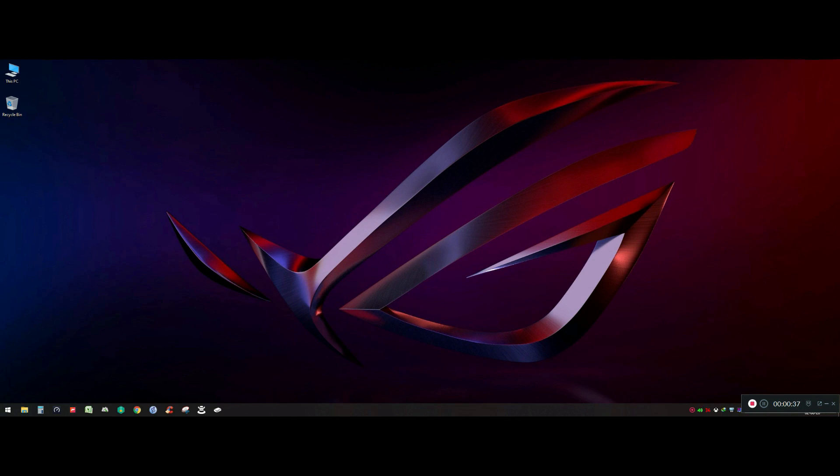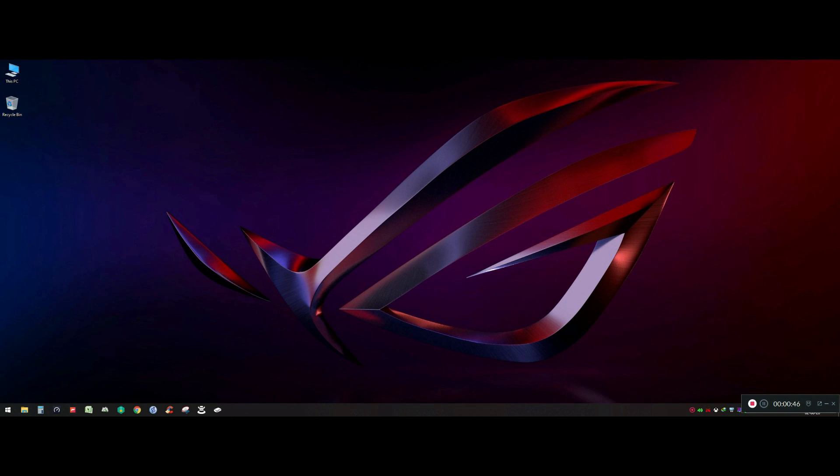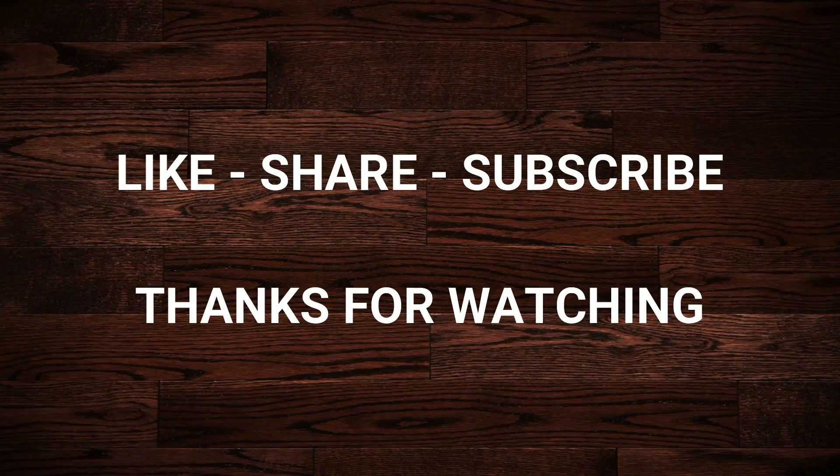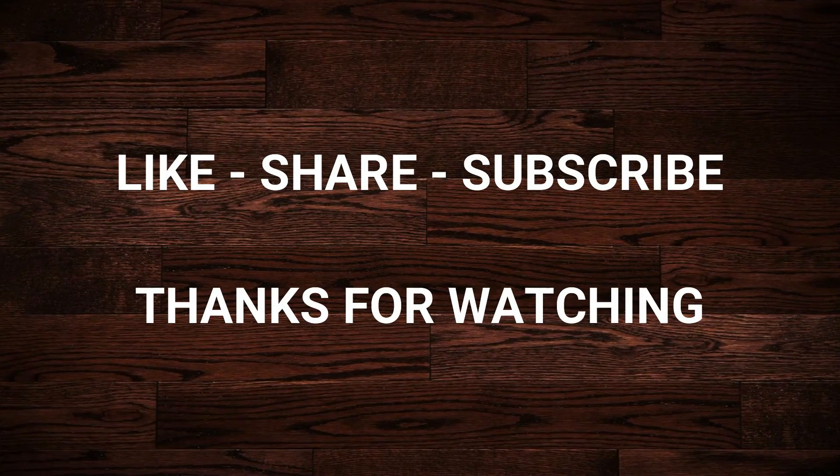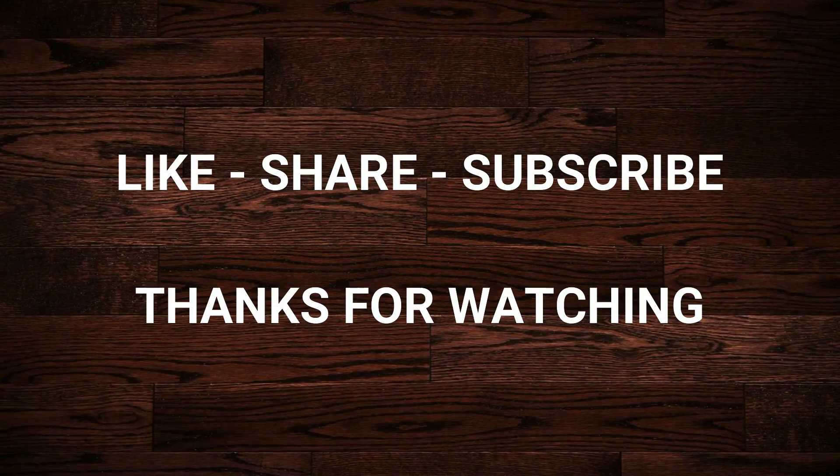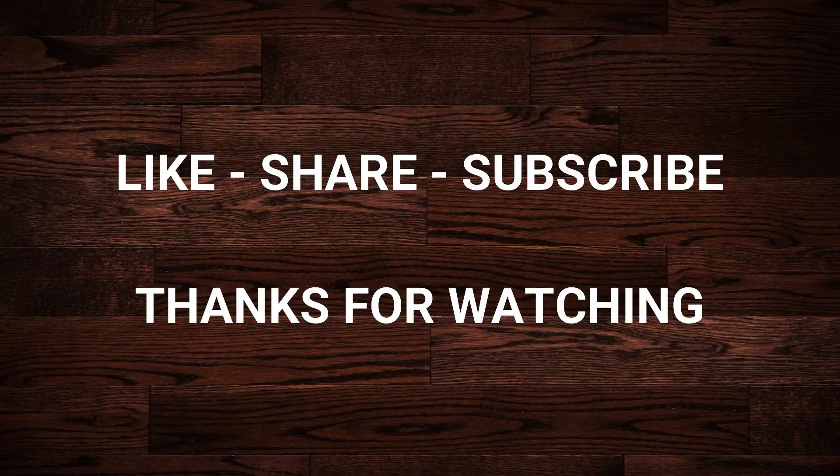And finally, to support my effort, make sure to subscribe to my channel which keeps me motivated to bring more content. Thanks for watching and I will be waiting for you in the next one. Stay safe, stay healthy.